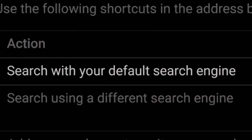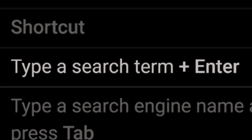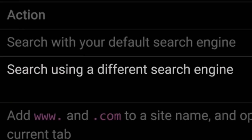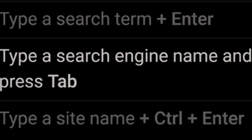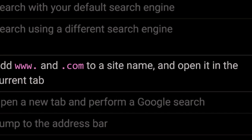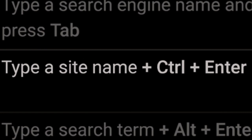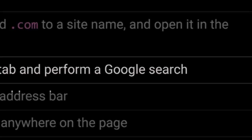In summary: To search with your default search engine, type a search term and press Enter. To search using a different search engine, type a search engine name and press Tab. To add www. and .com to a site name and open it in the current tab, type a site name and press Ctrl+Enter. To open a new tab and perform a Google search, type a search term and press Alt+Enter.